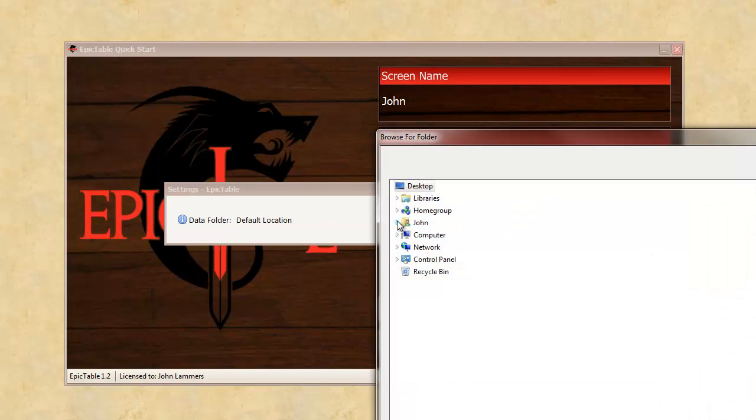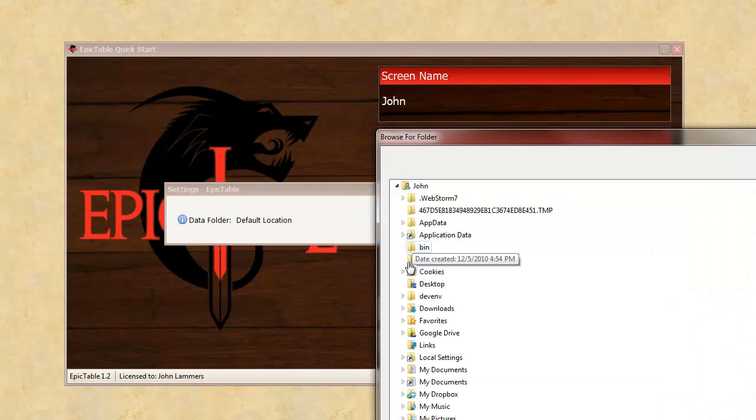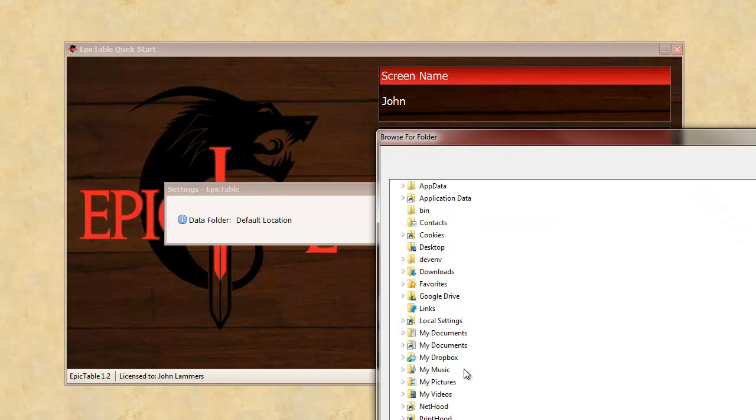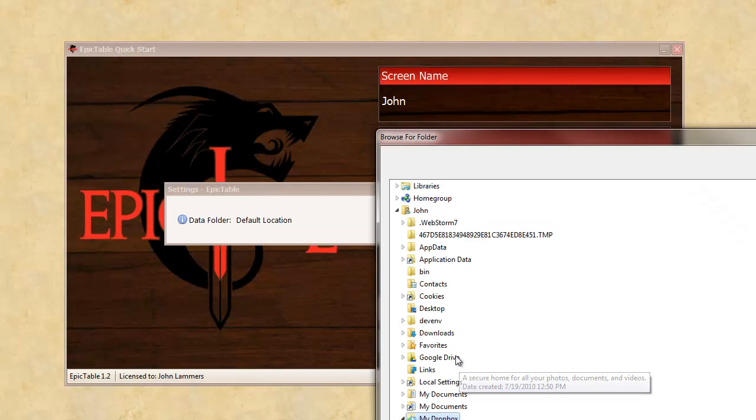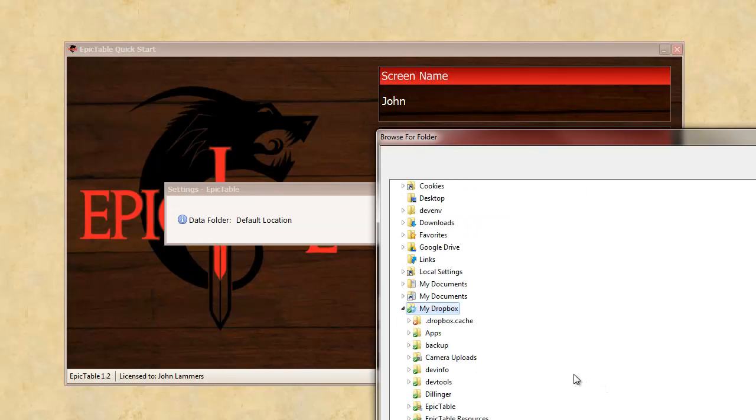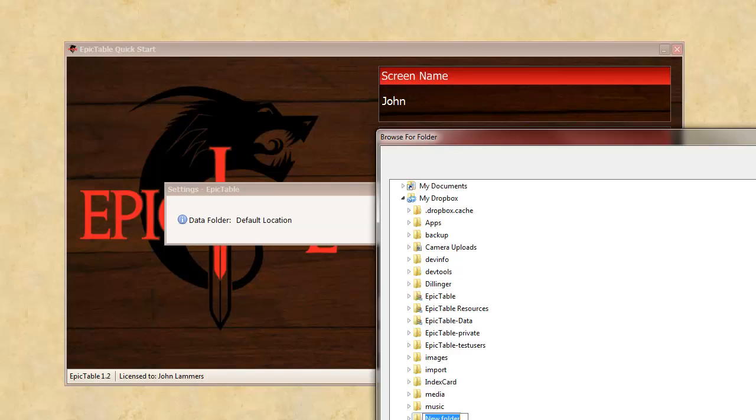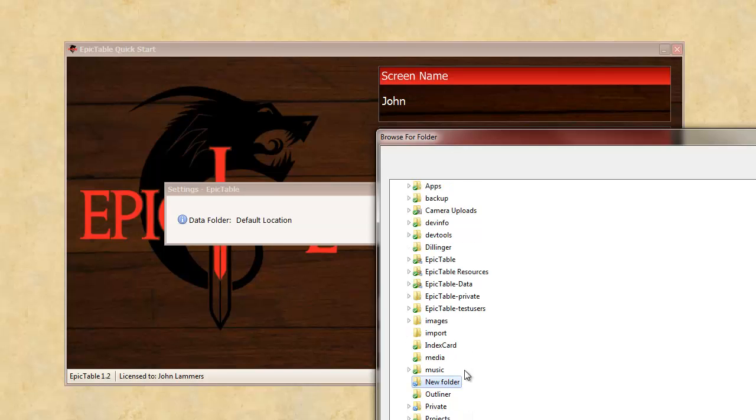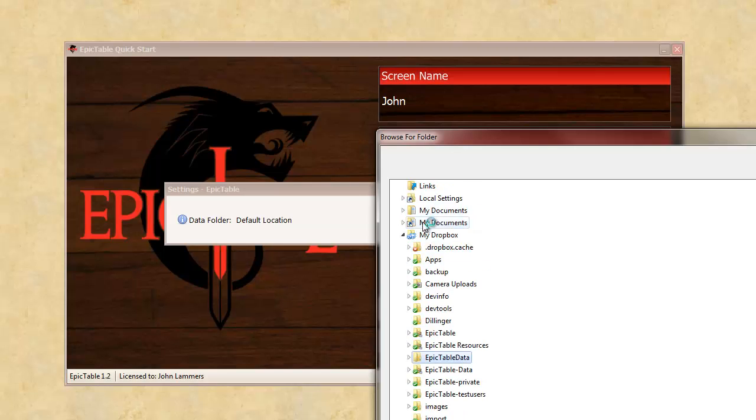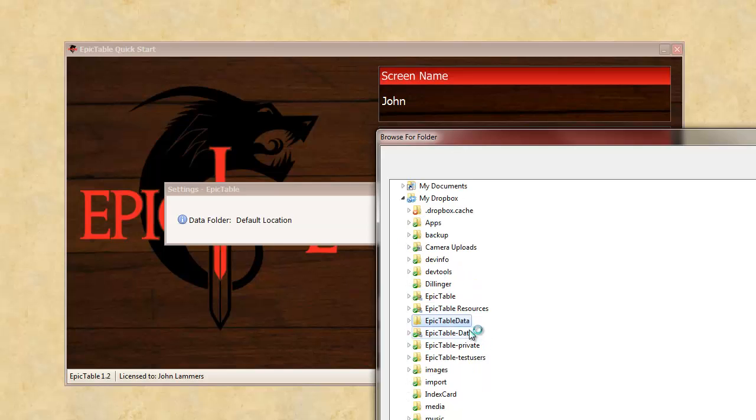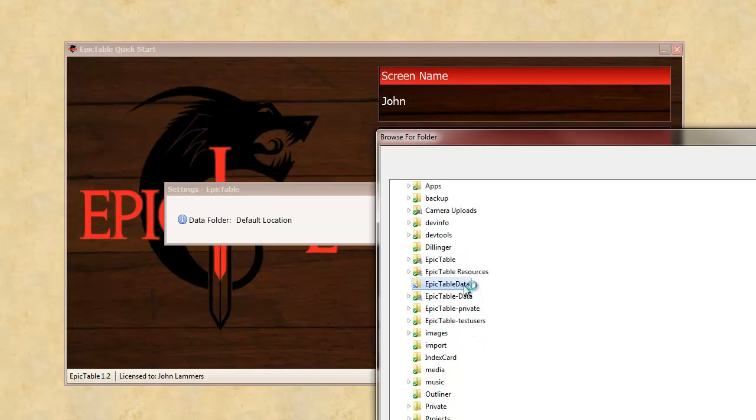I'm going to go in here, and I'm going to put it in my Dropbox, and I'll create a new folder for it. And call this Epic Table data, and Dropbox takes a little time to make that name change. Alright.